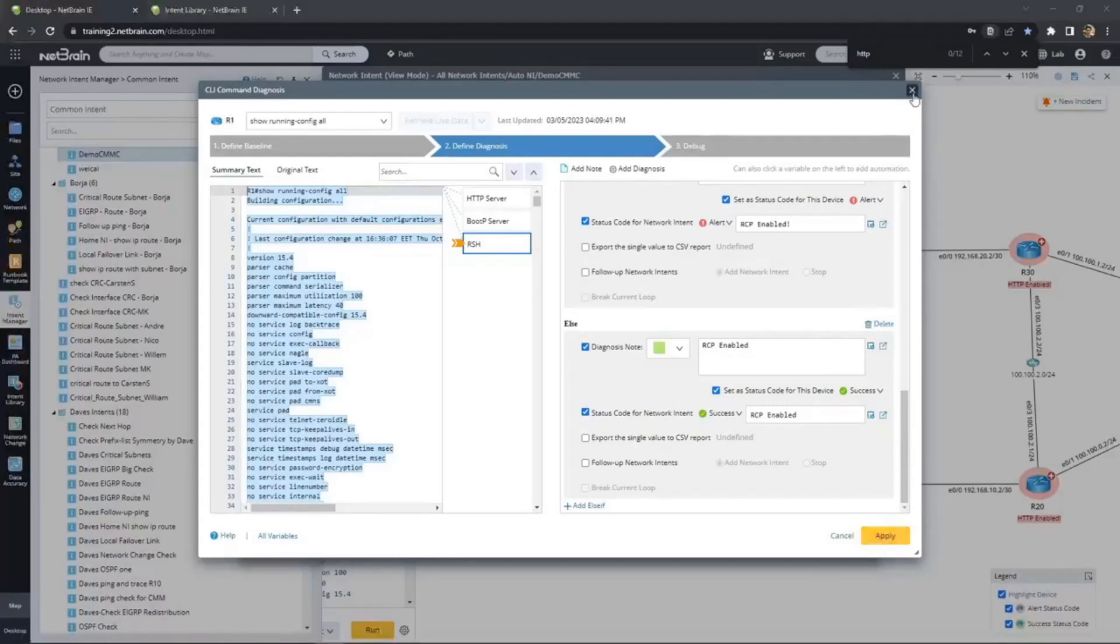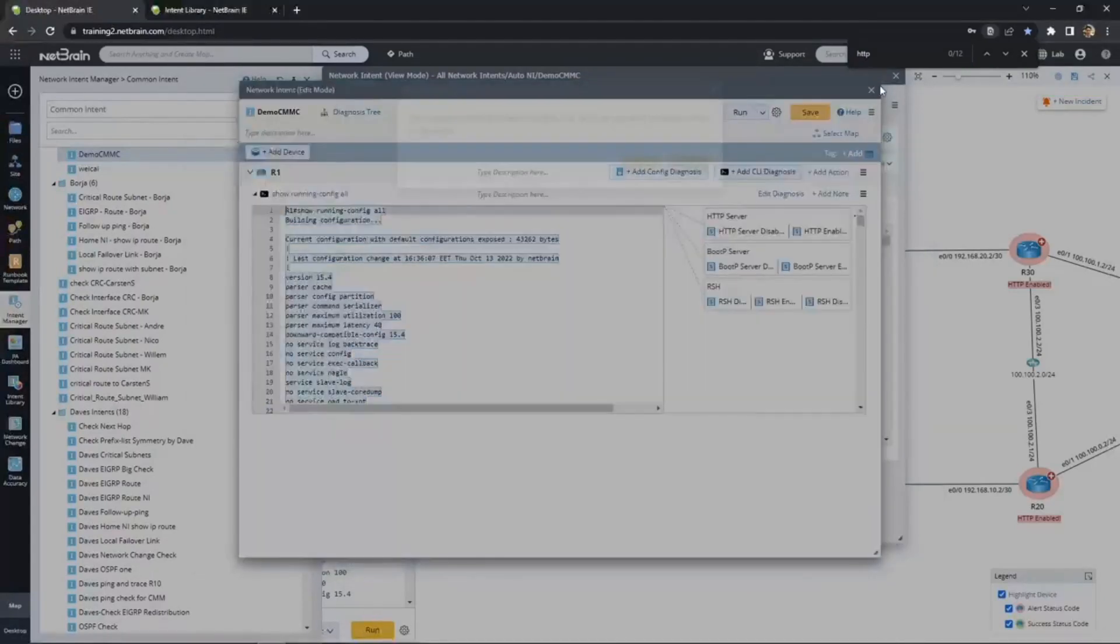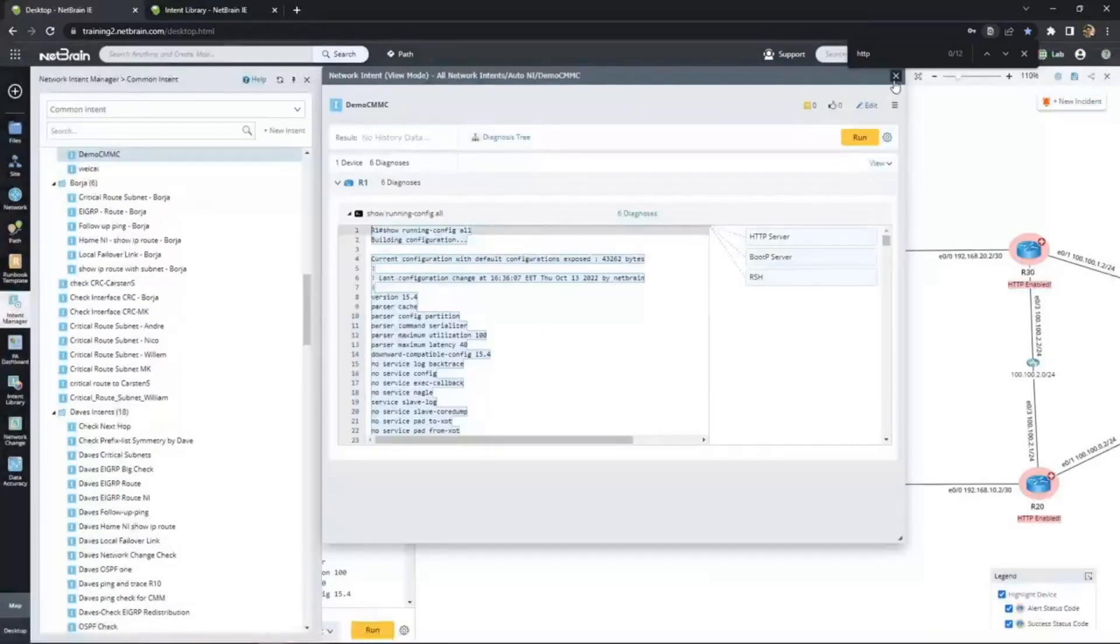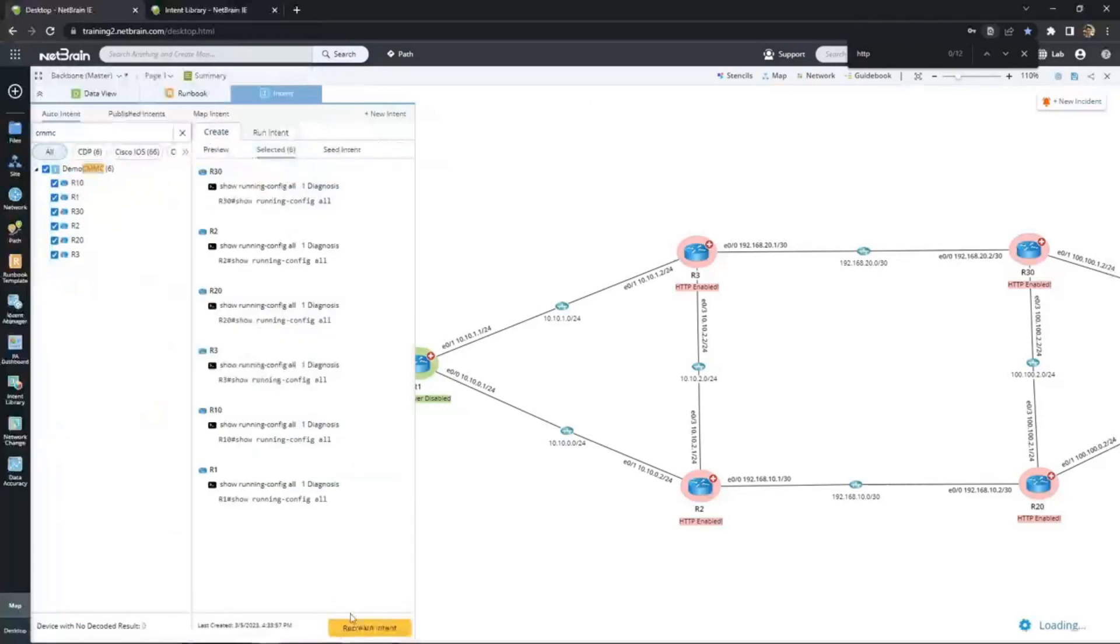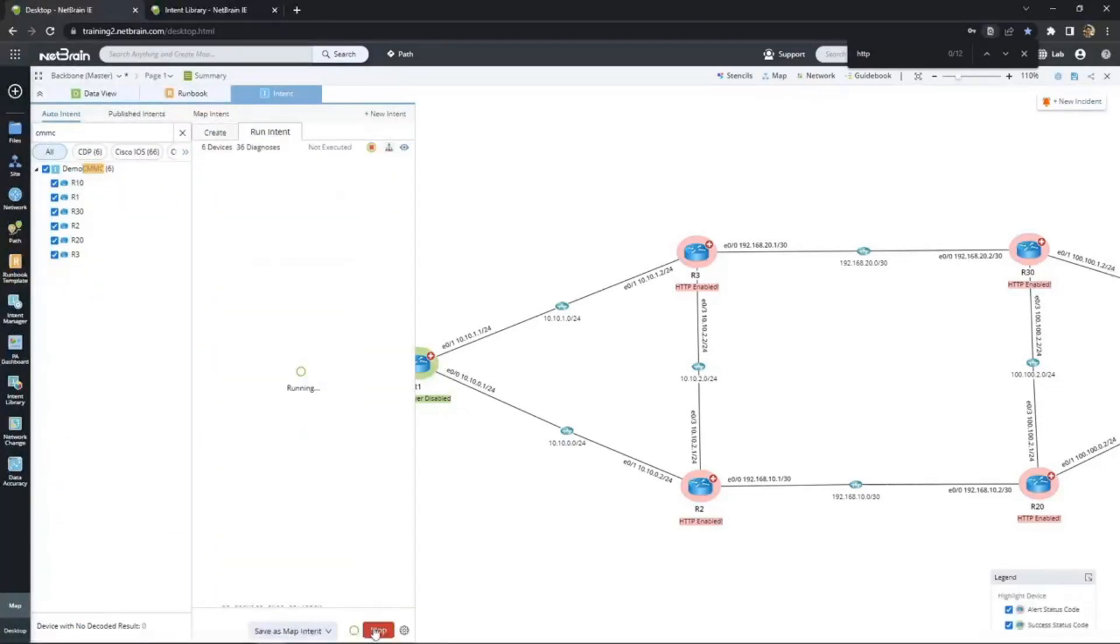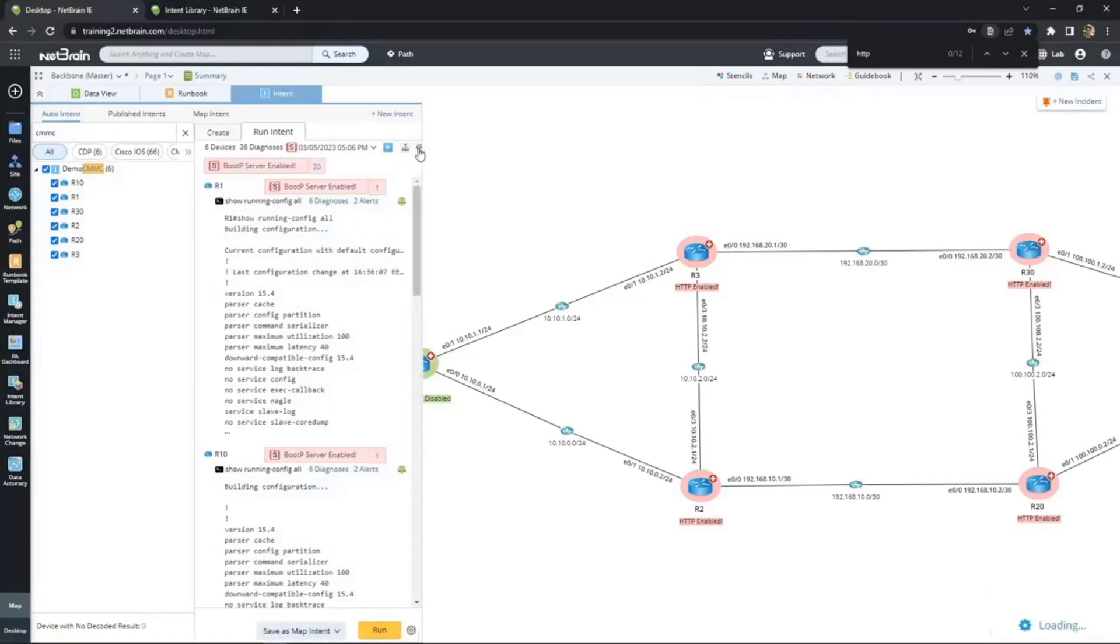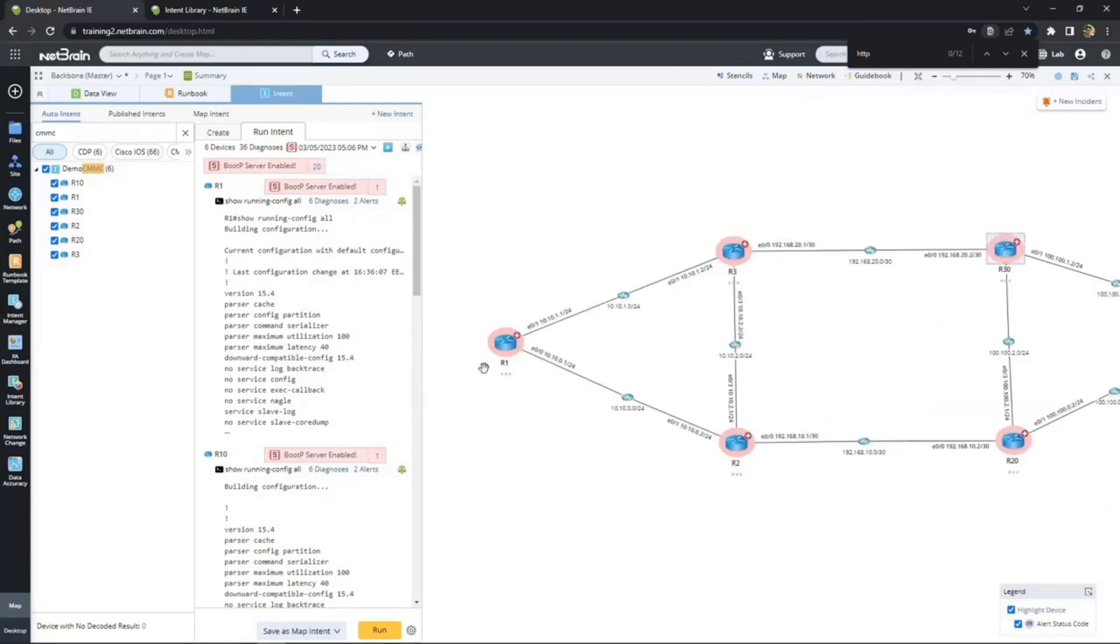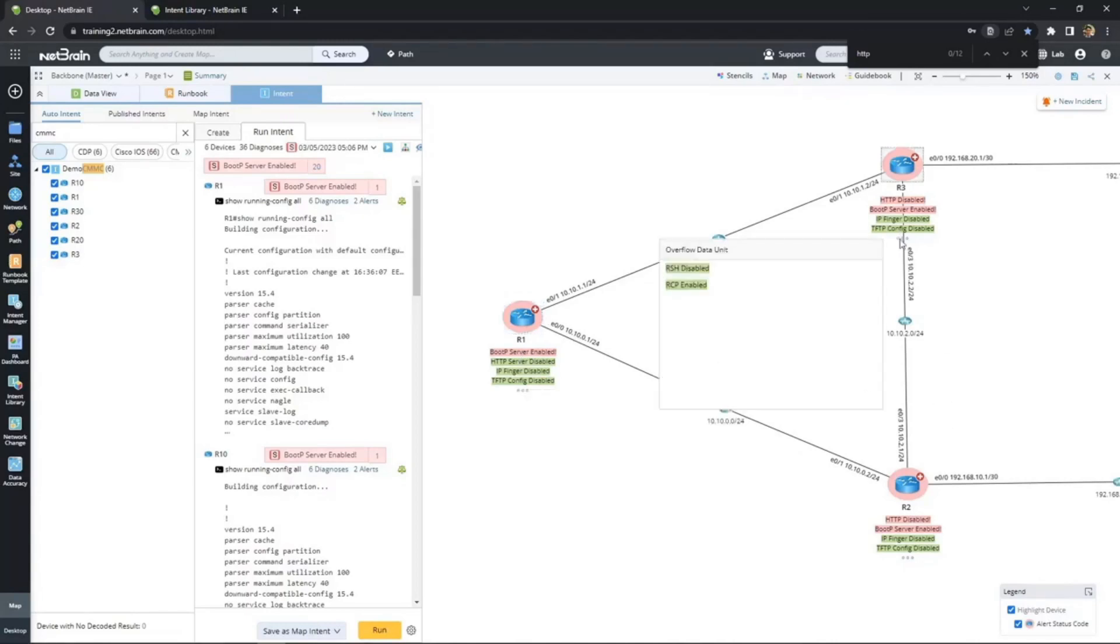The other three diagnoses have already been added to an already completed intent, which we will use to complete our audit. We save our updated template and then return to the map to recreate the map intent and execute it once again. Now we see every router on our backbone is non-compliant with our security policy. Zoom in for a closer look at the specific diagnoses that failed and succeeded. We can see BootP and HTTP are the main culprits here. Our security architect was right to be concerned.